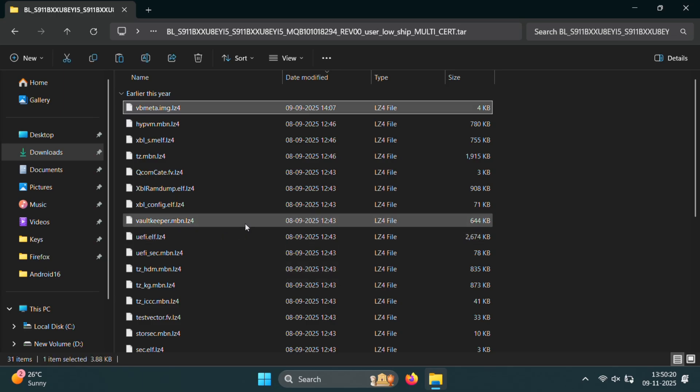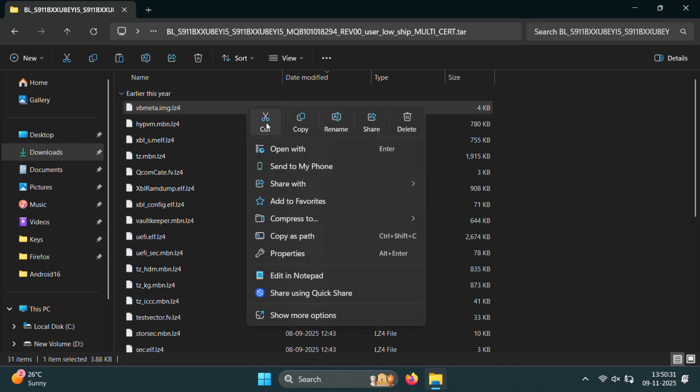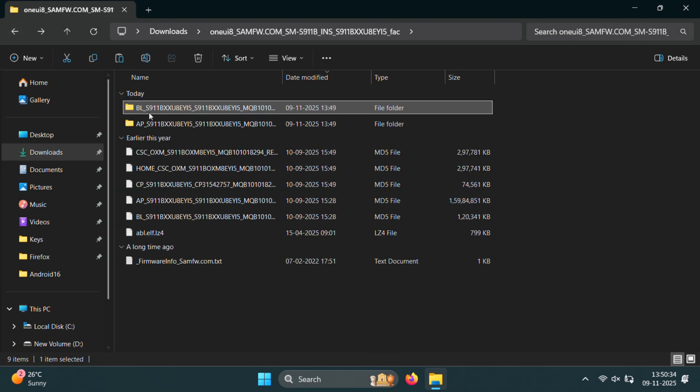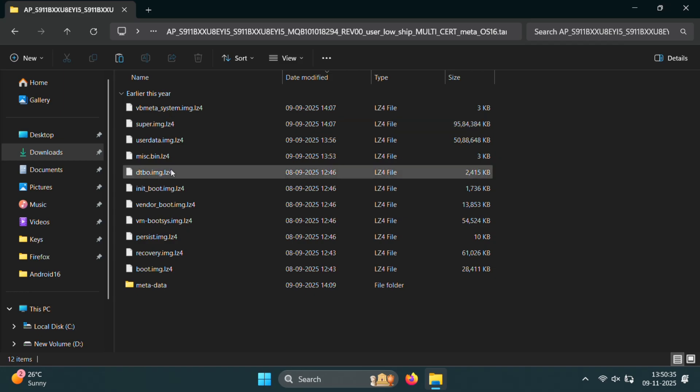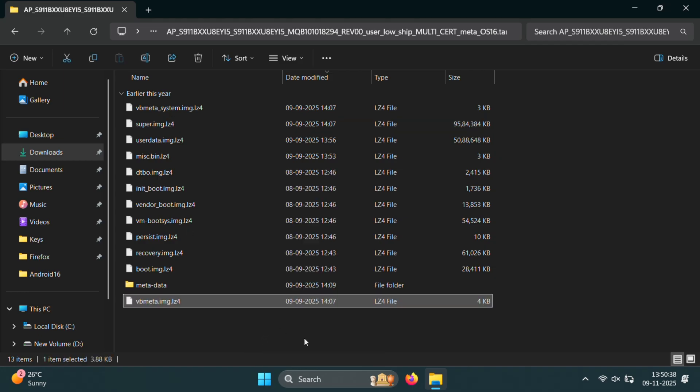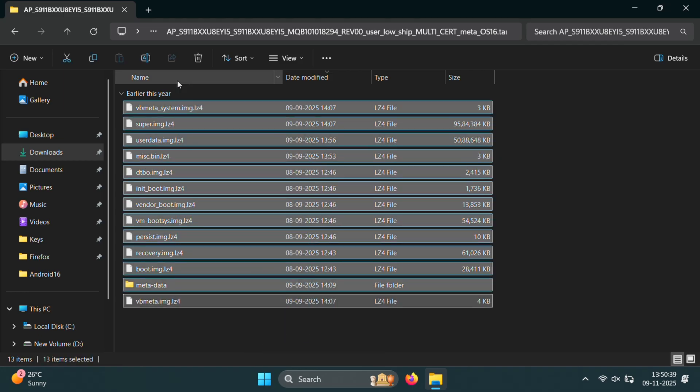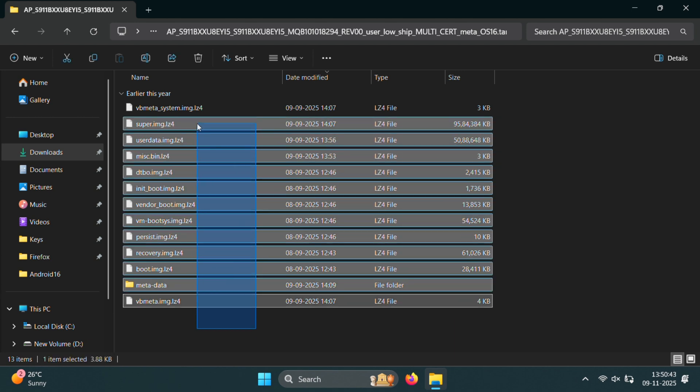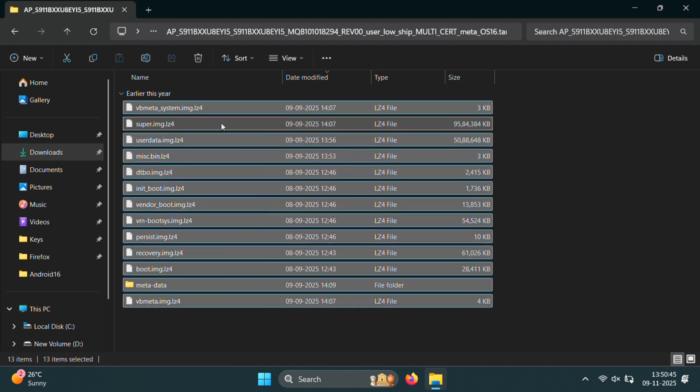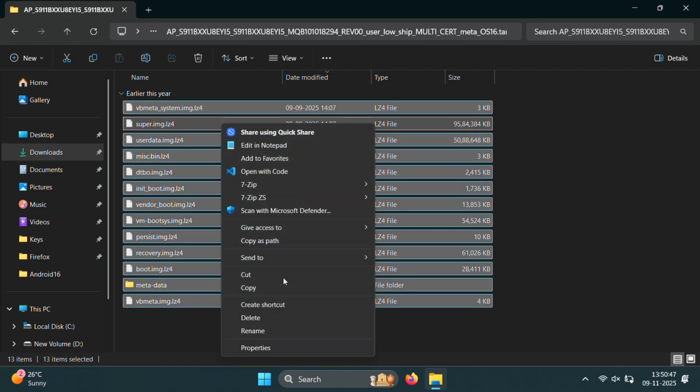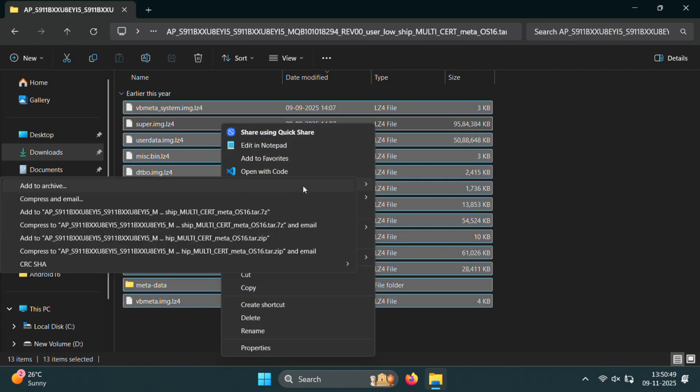Next, look for the VB meta file inside the same BL folder. We need to move this VB meta file into the AP folder. And guys, move means move. Don't copy it. Once that's done, it's time to pack everything back into a tar file. So select all the files inside the AP folder and create the AP.tar file using 7zip.